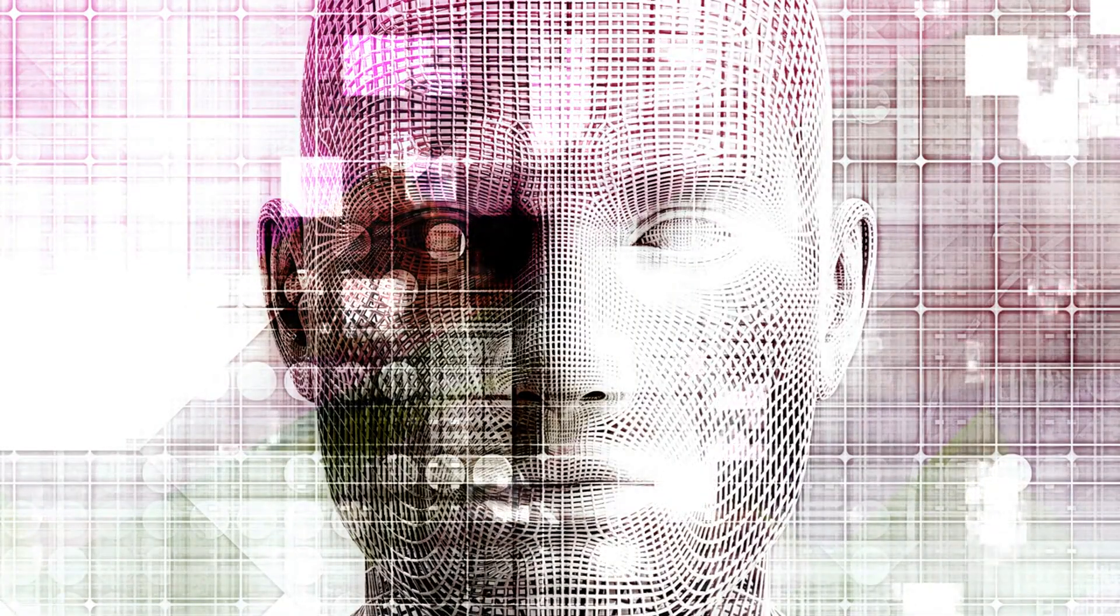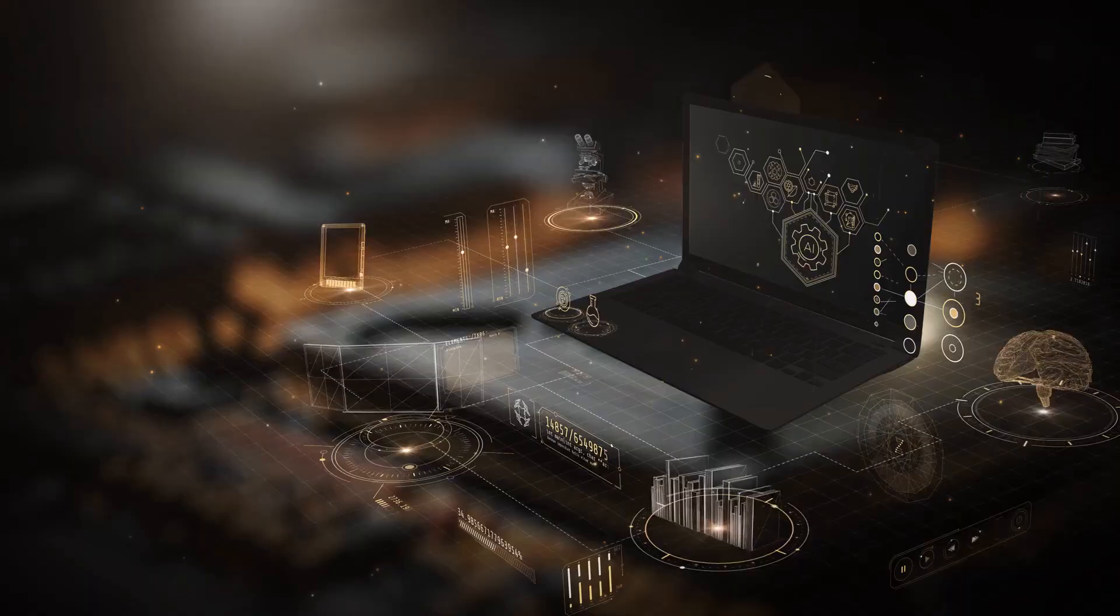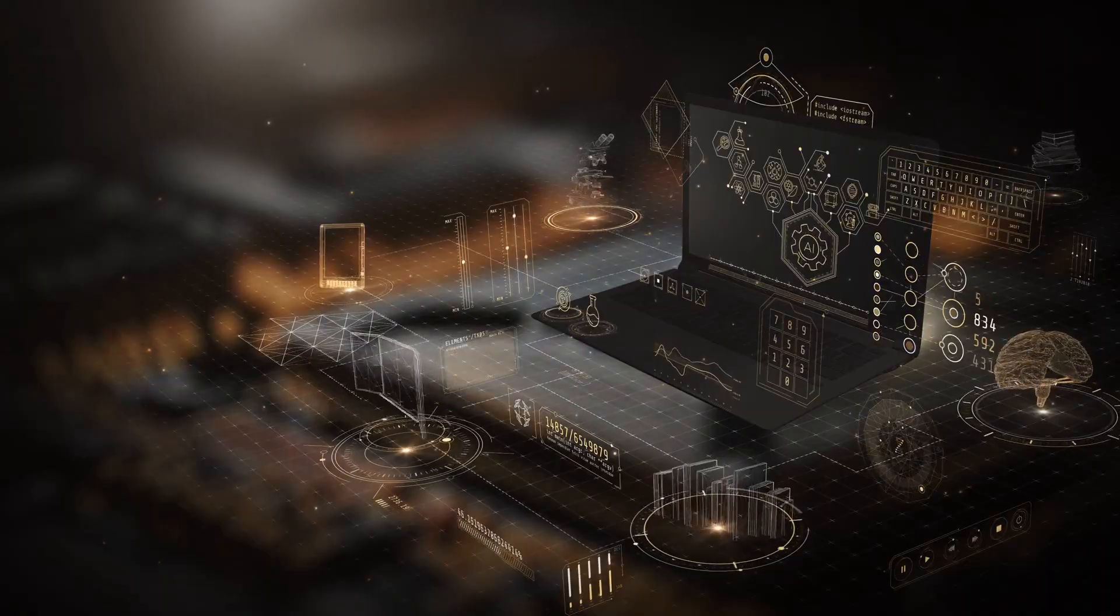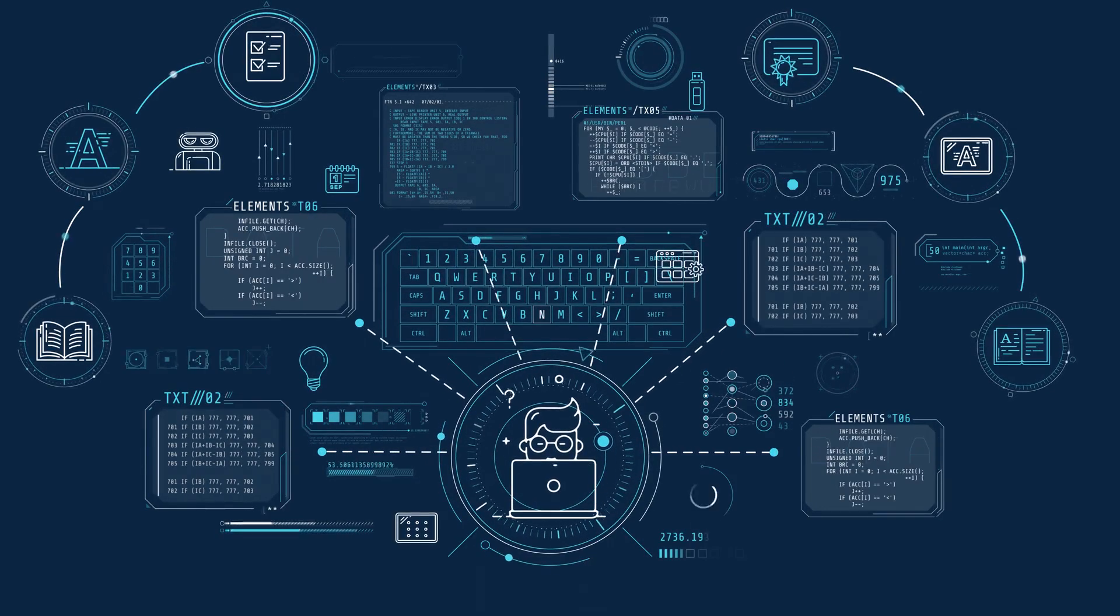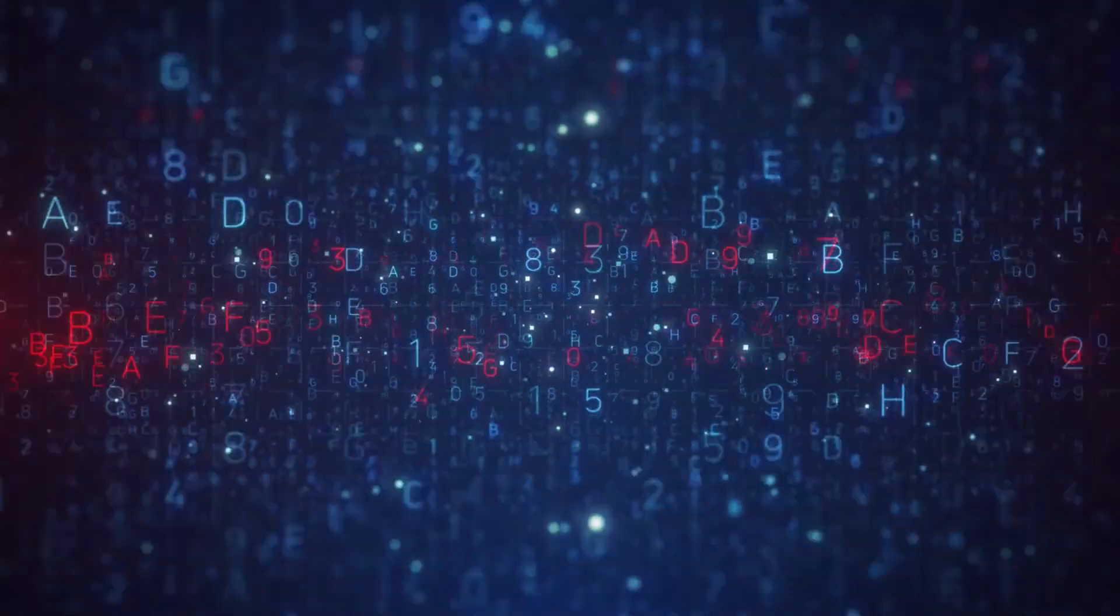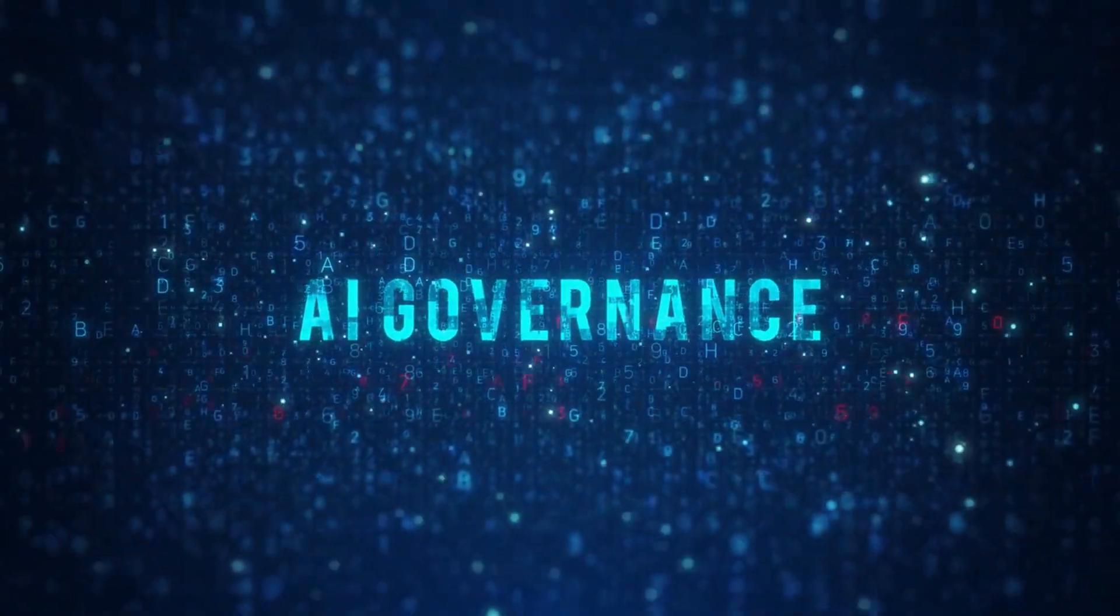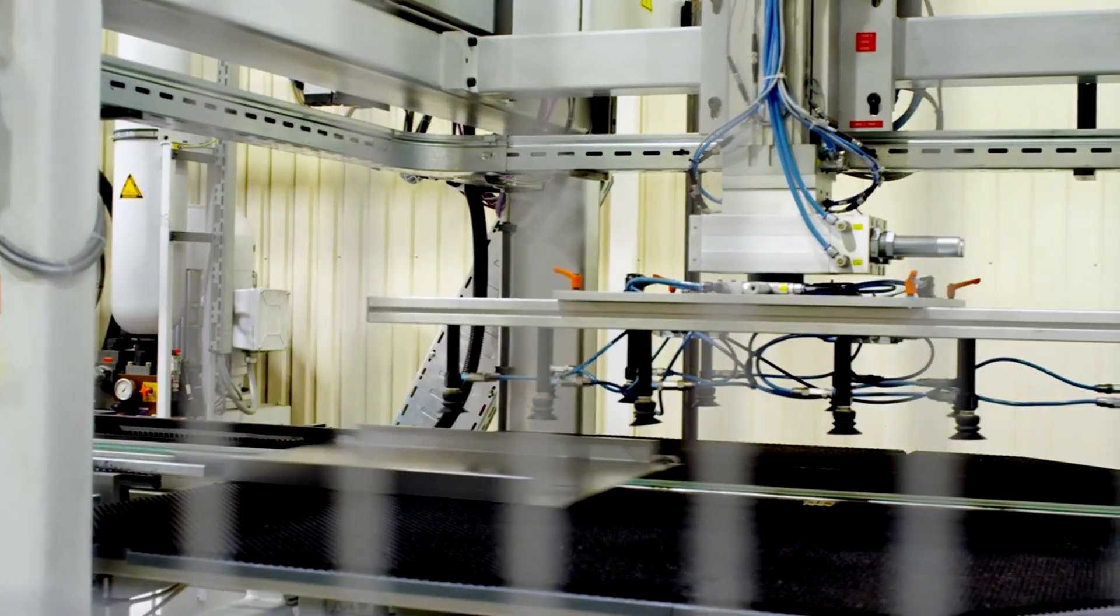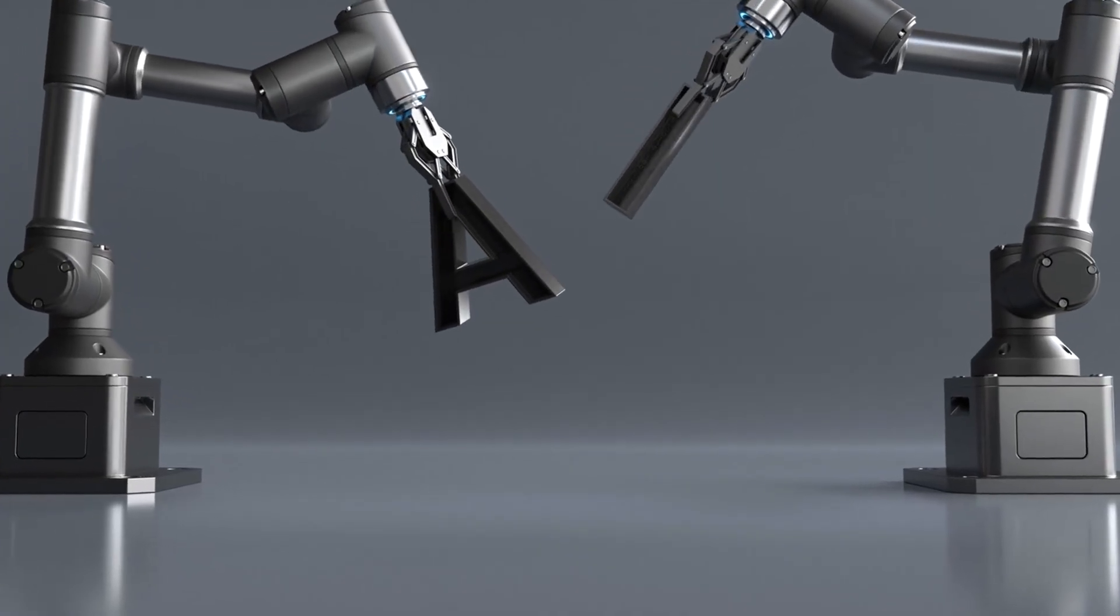There's still time to change course, but only if we act now. That means investing in AI education, not just for engineers but for everyone—teaching people how AI works, how it makes decisions, and how to spot bias or manipulation. It means regulating AI development with strict oversight, especially in high-risk areas like defense, finance, and healthcare.